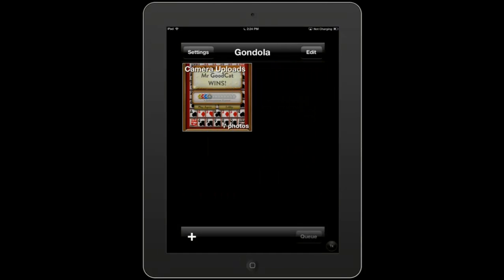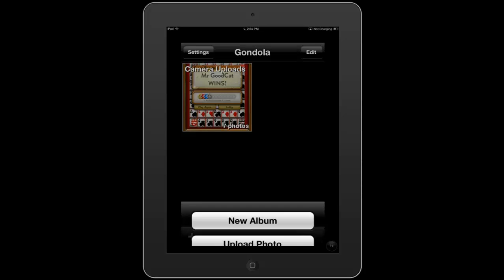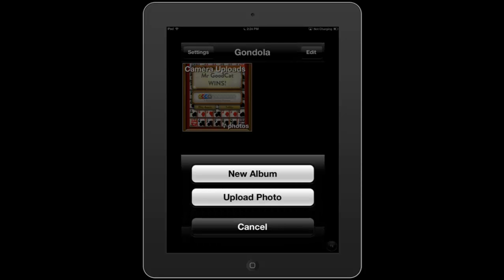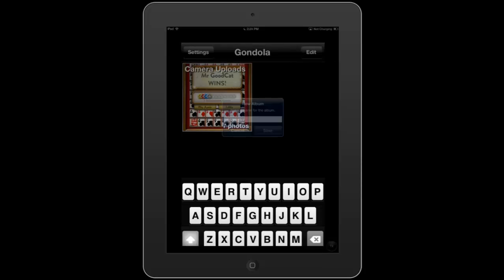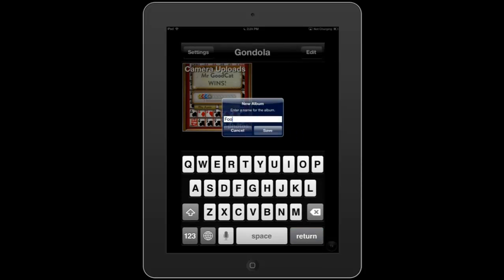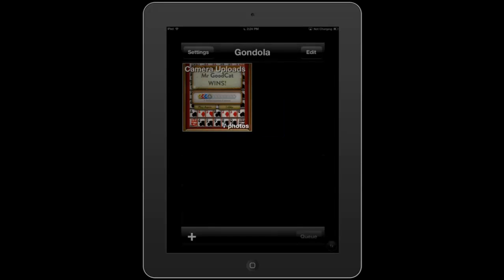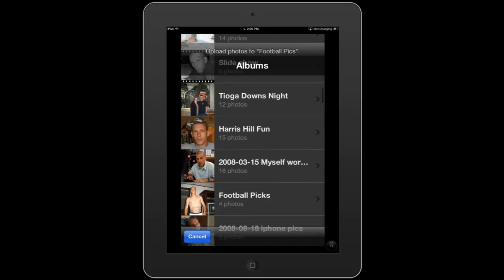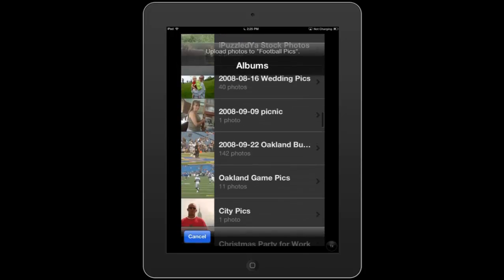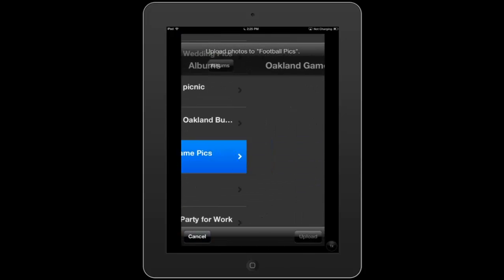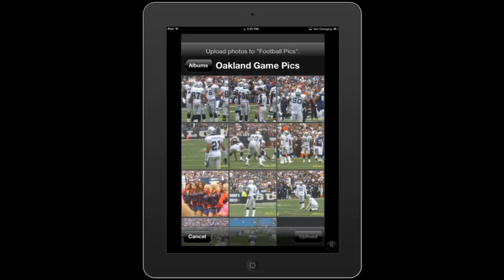On the bottom left-hand corner, there's an addition sign. We're going to go ahead and create a new album. You can also upload photos individually if you'd like, but we are going to create an album and name it 'football picks.' We'll save that, which will pull up our photo library, and we're going to add some pictures from our Oakland game picks.